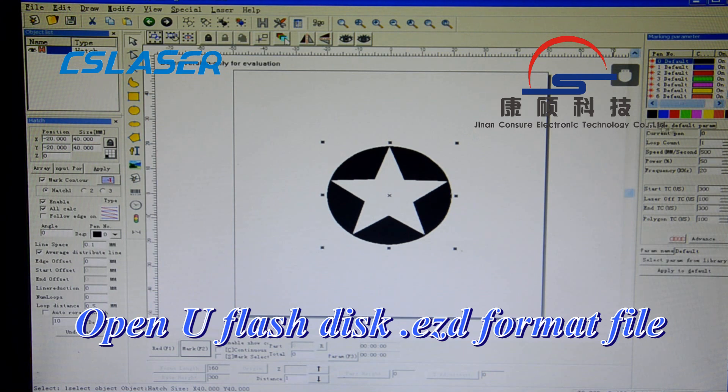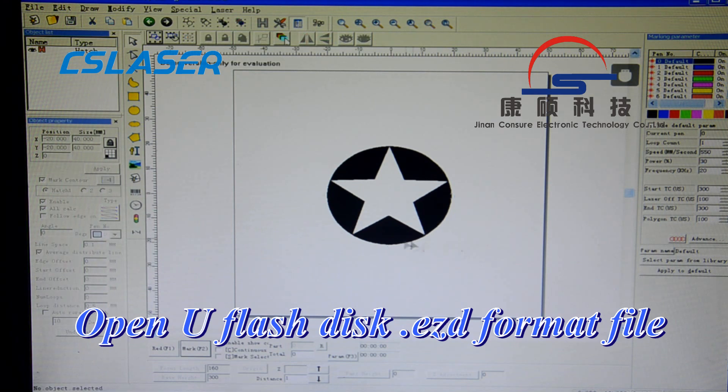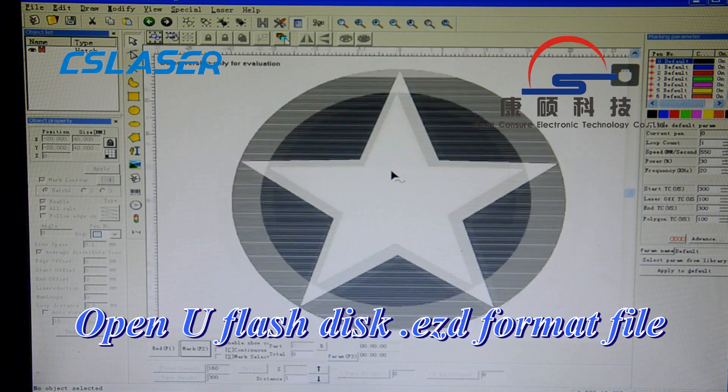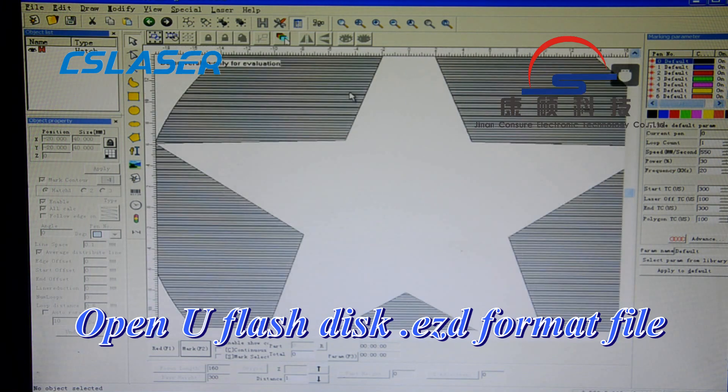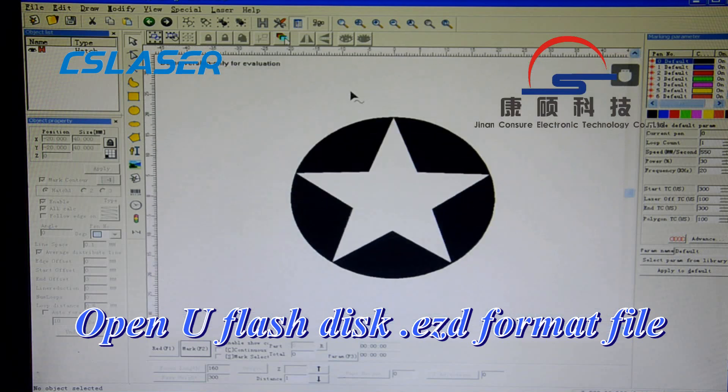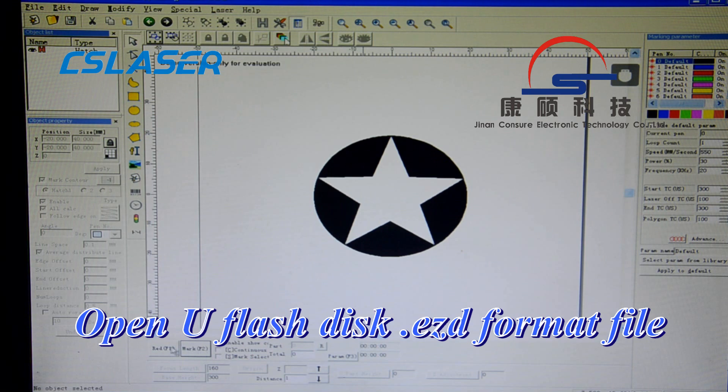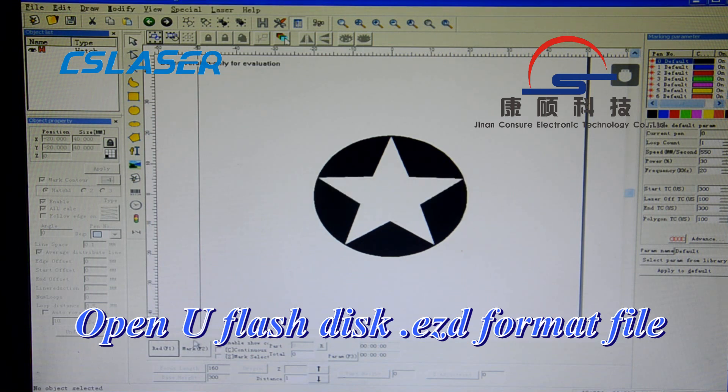Also from here you can change the speed and power. Enlarge it, you can see the distance and length. From here you can write, and then mark.